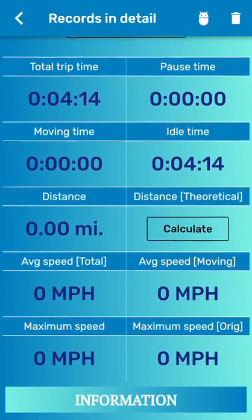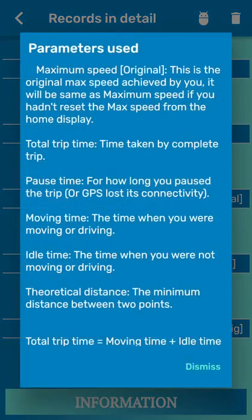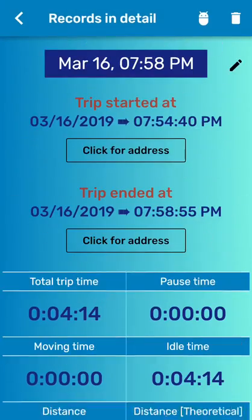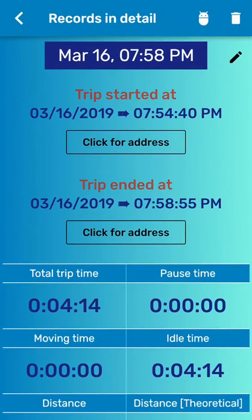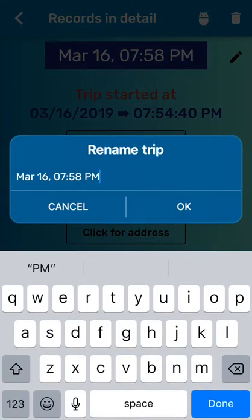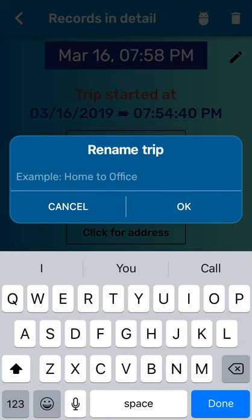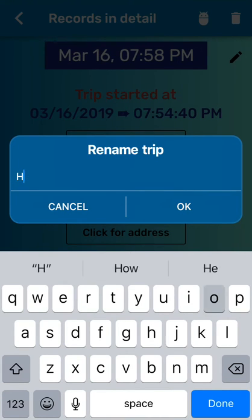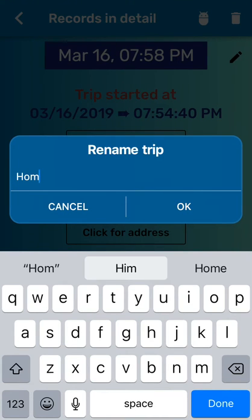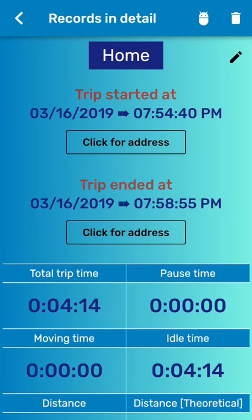If you have any problem understanding what those parameters are, you can just tap on the information. And if you want to rename a trip, you tap on this pen icon right next to the trip name and you can change it whatever you want. For example, I'm going to say home. Done.